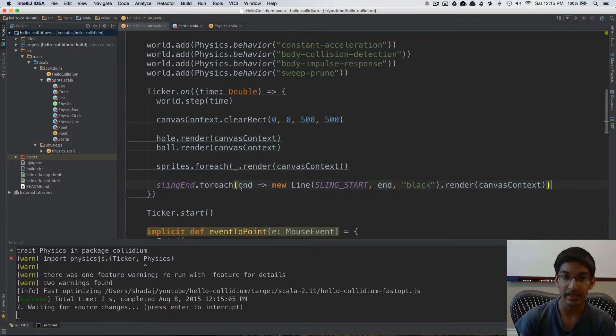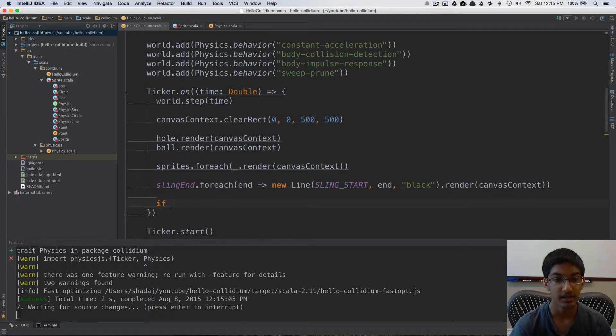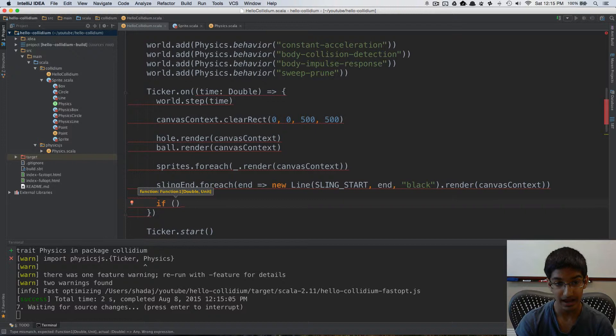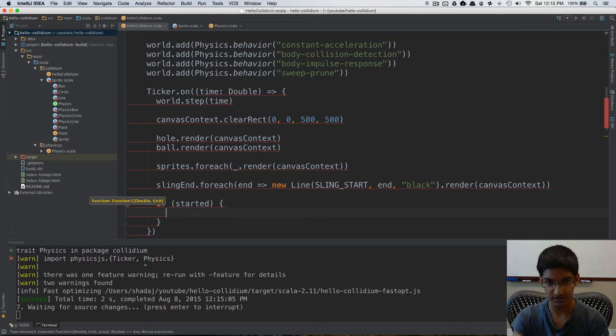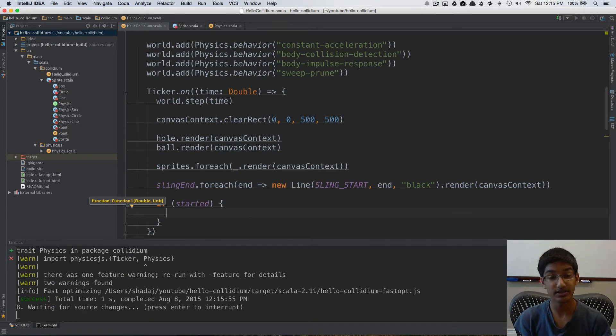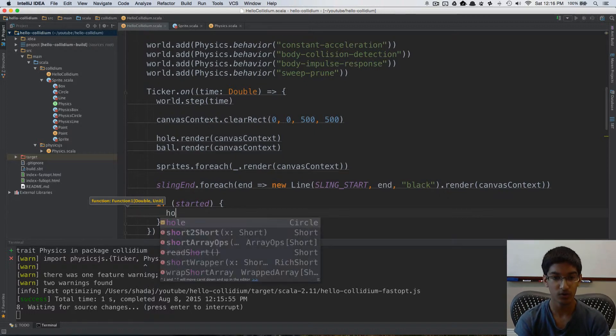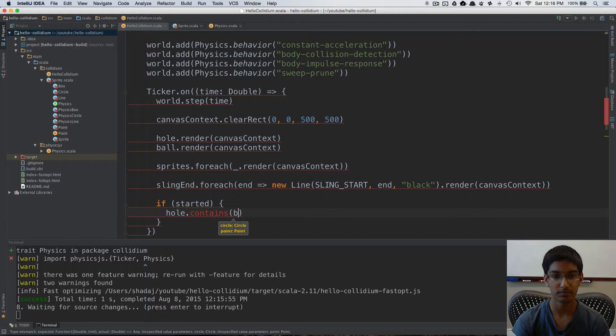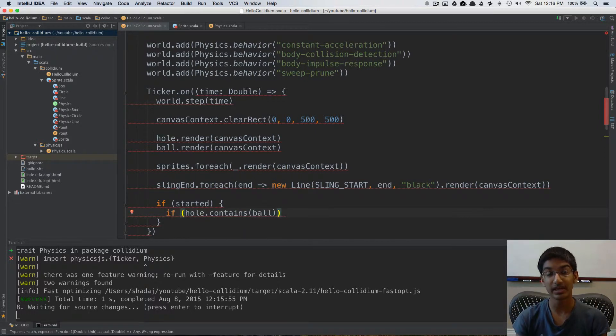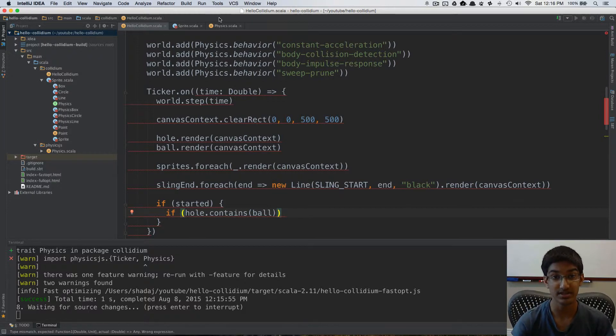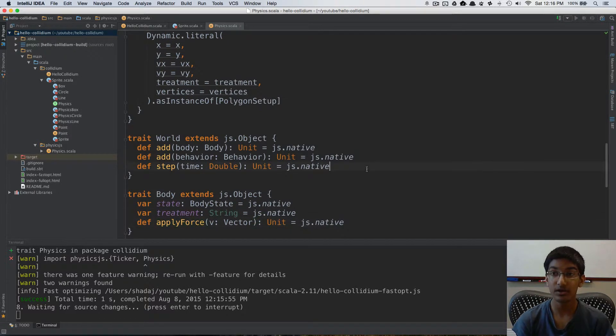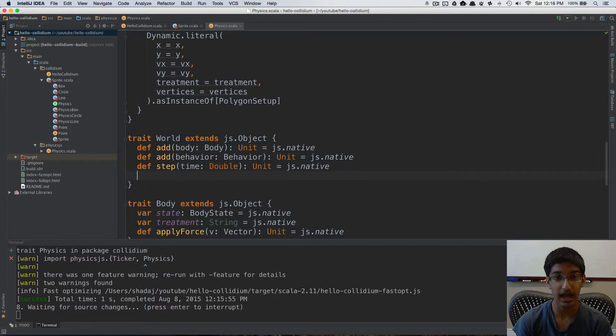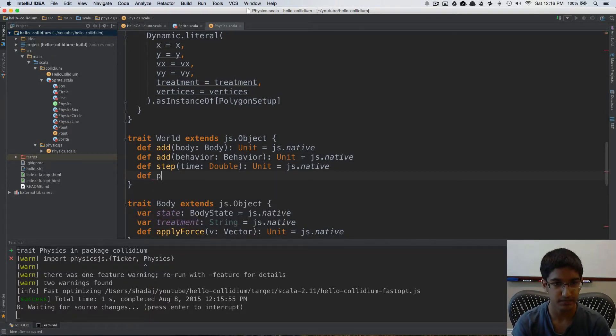What I'm going to do is at the end of our tick, so we've already rendered everything, if our game has started, then what I want to do is, okay, so you've already started, we've launched the ball, then every tick we want to check if our hole contains our ball. So if our hole contains the ball, then we want to freeze the game. Now with physics.js, freezing the game is really simple. In world, there's a method called pause, which will pause the physics engine, and then calling tick on the physics engine won't do anything.